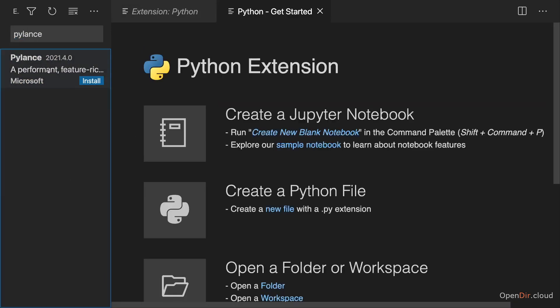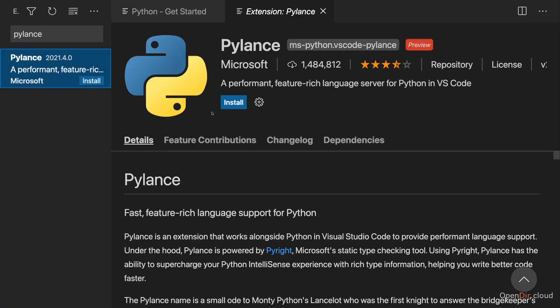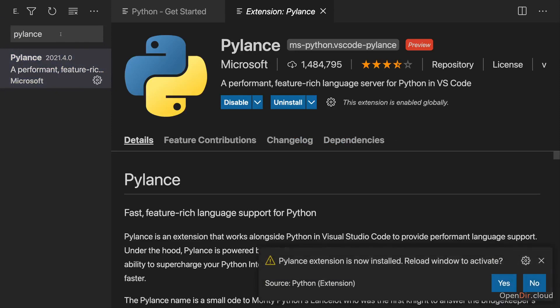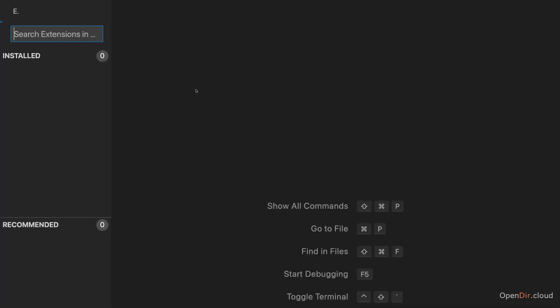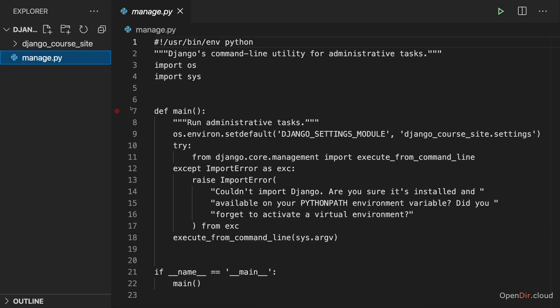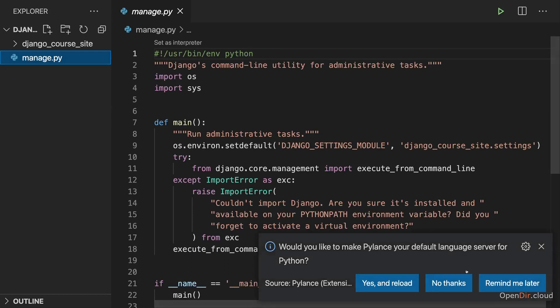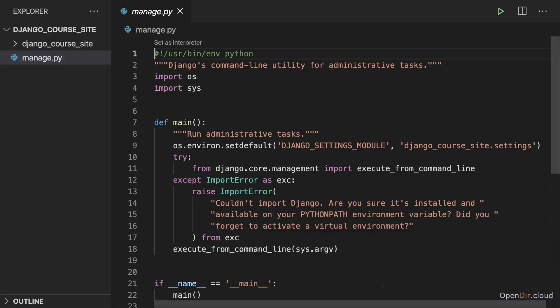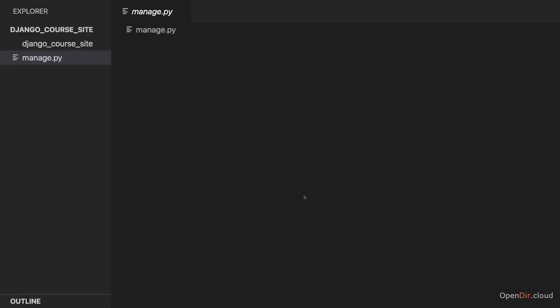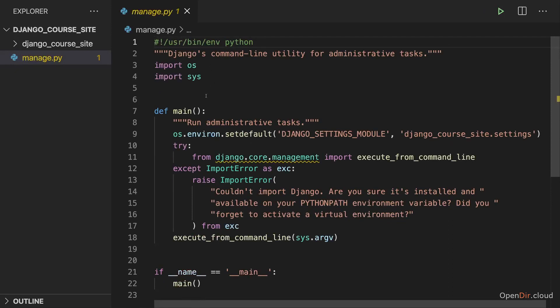And once this is installed, you might also want to install PyLens, which helps with code completion and so on in Python projects. So you might want to install PyLens here. Now I'll reload the window to activate it. And with that, we should be almost good to go. Here I'm asked whether I want to make PyLens my default language server for Python. And I'll say yes and reload. This window should pop up as soon as you open a Python file with it, which I did here.